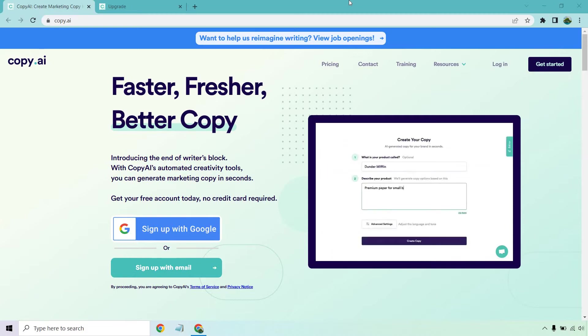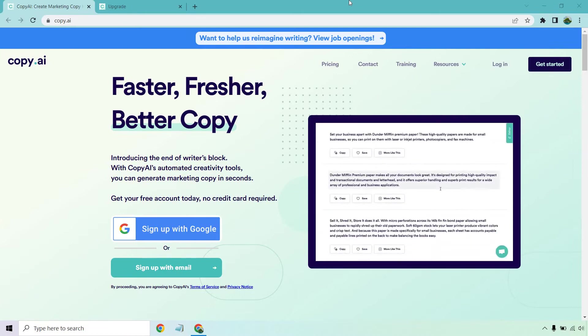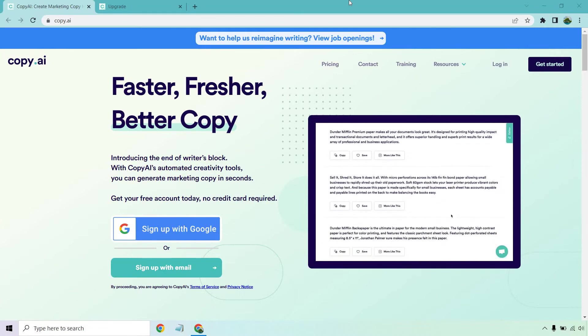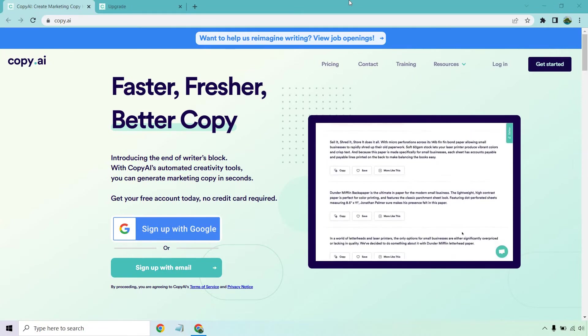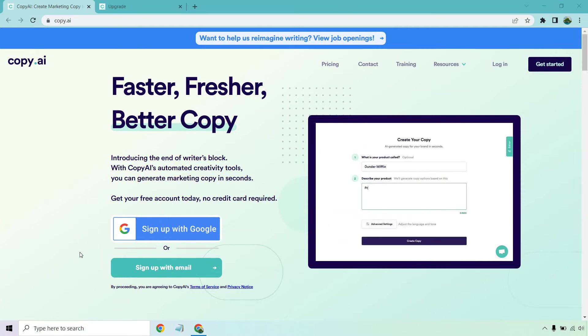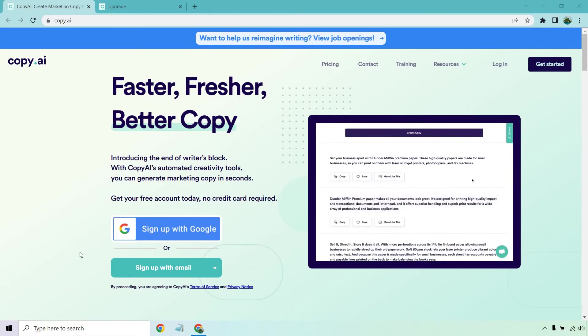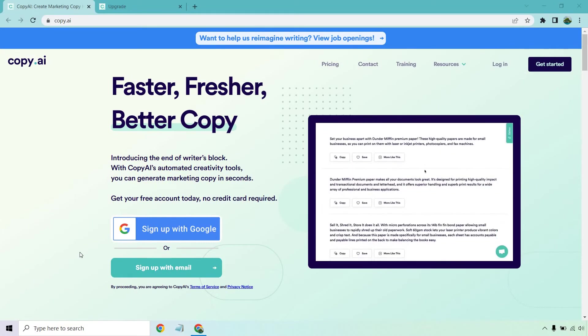Getting started with Copy.ai is extremely easy. I will put a link down below in the description. If you click that link, you should get taken to a page that looks very similar to this. When you get started, you can either sign up with Google or sign up with email, follow the instructions. You don't even need a card when you want to use the free plan, which is always a good thing.